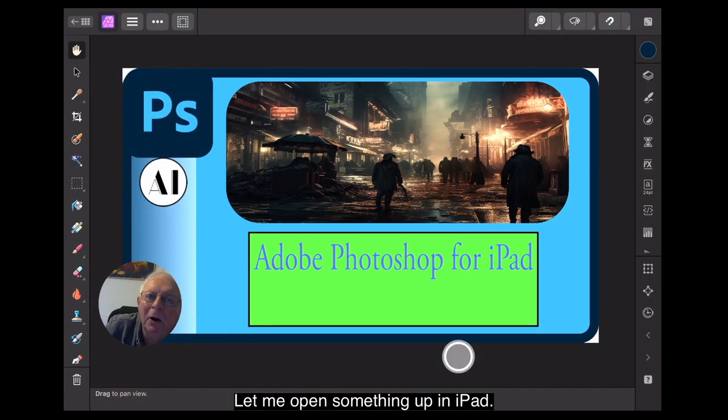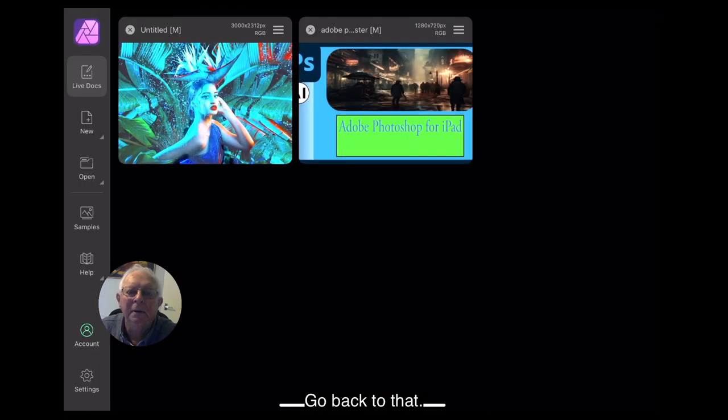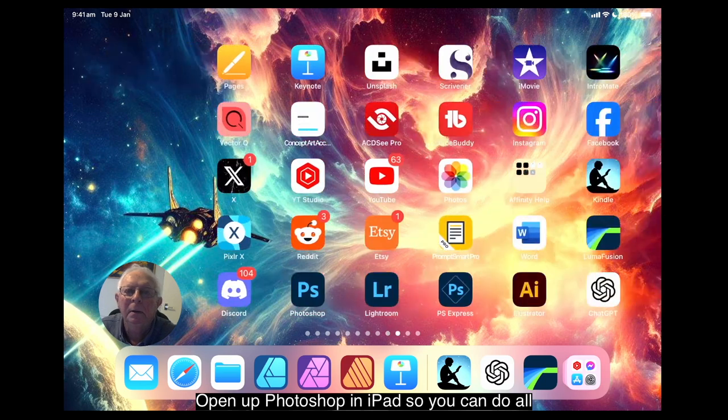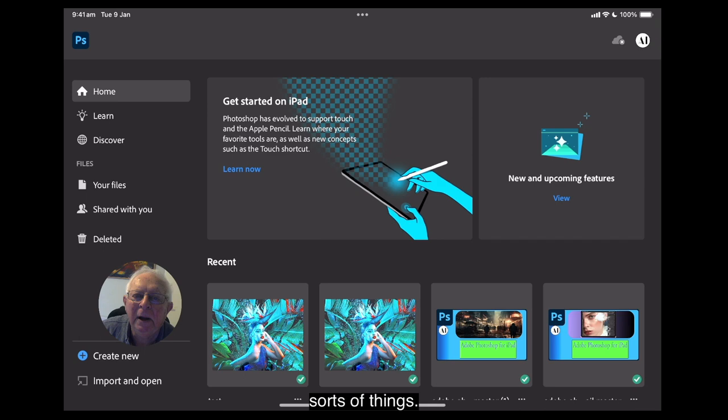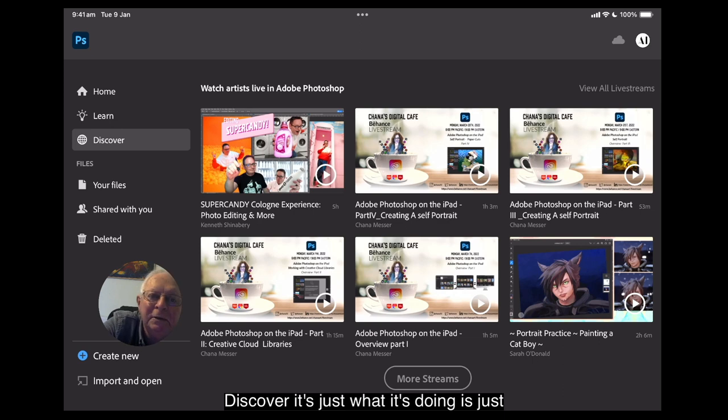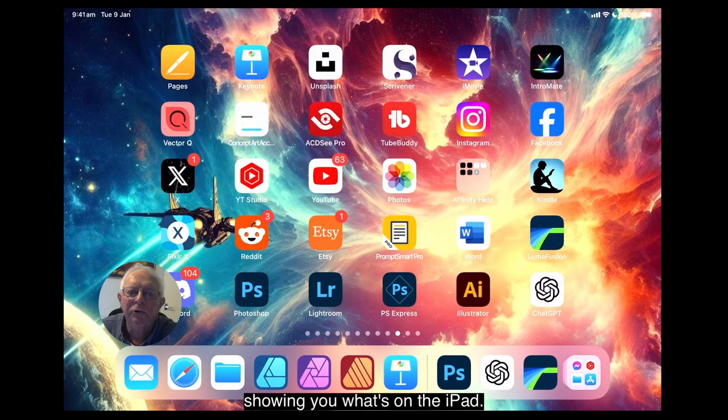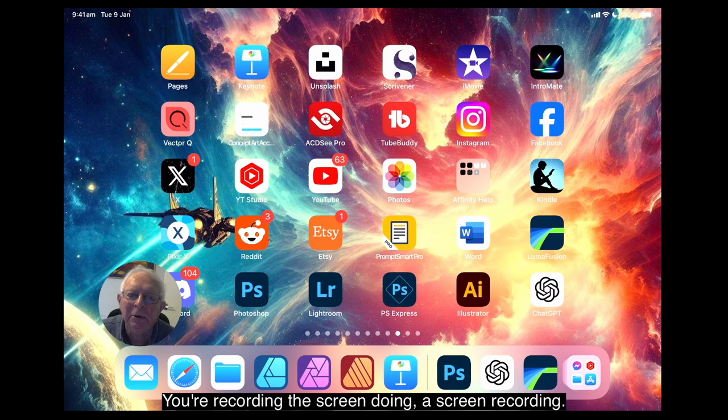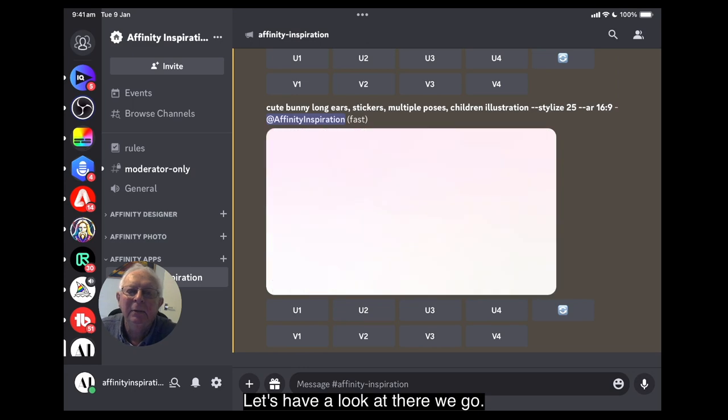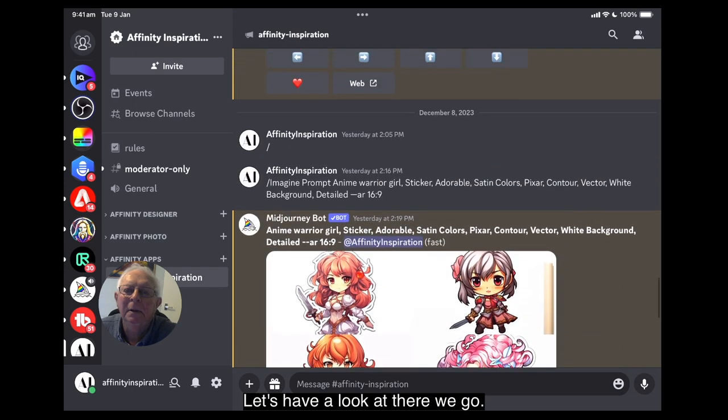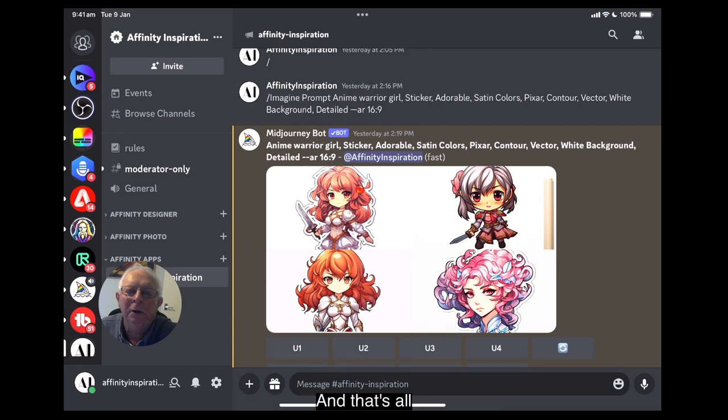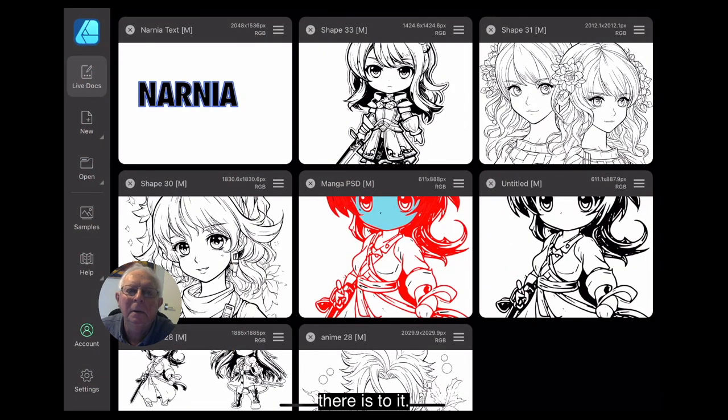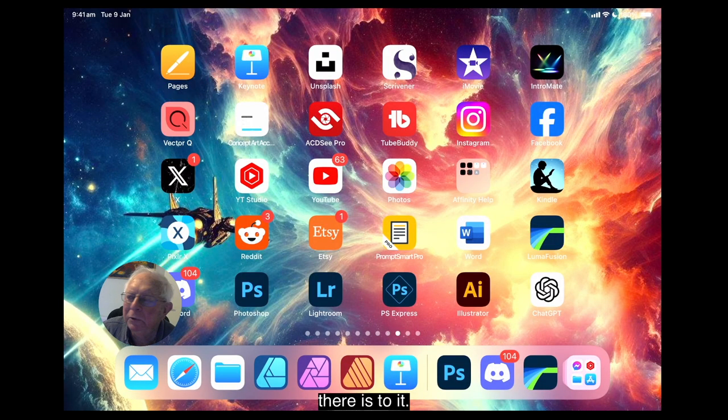Let me open something up in iPad. There we go. Go back to that. Go back to that. Open up Photoshop in iPad. So you can do all sorts of things. Discover. It's just what it's doing is just showing you what's on the iPad. You're recording the screen, doing a screen recording. Easy as that. Let's have a look. There we go. Very nice. That's mid journey through Discord. And that's all there is to it.